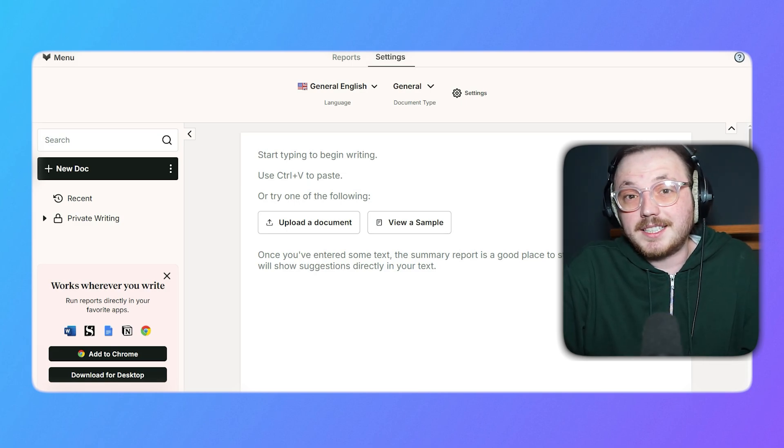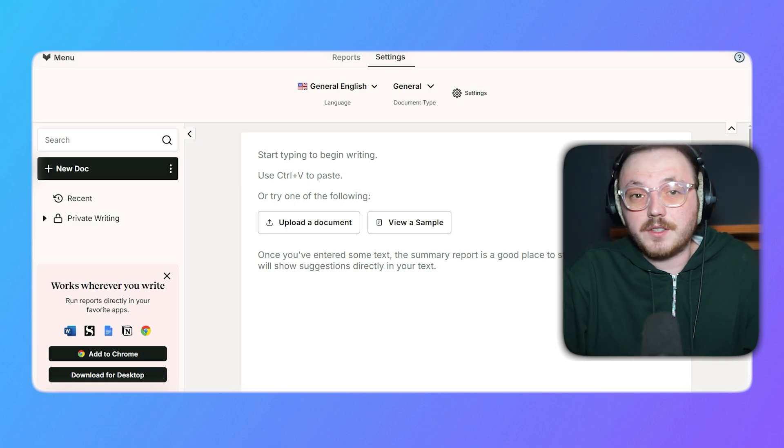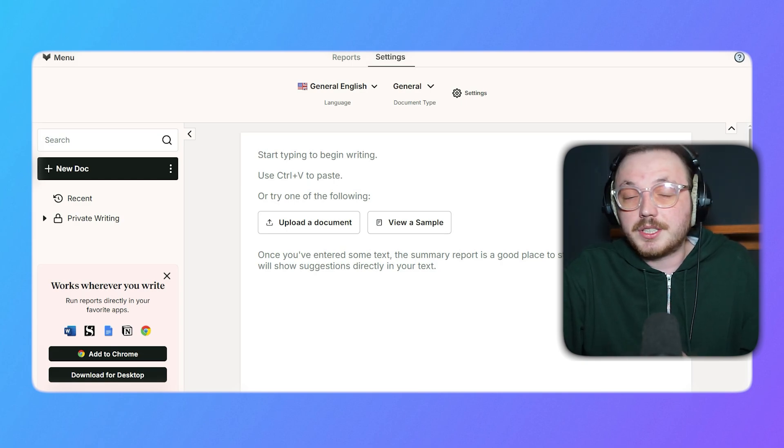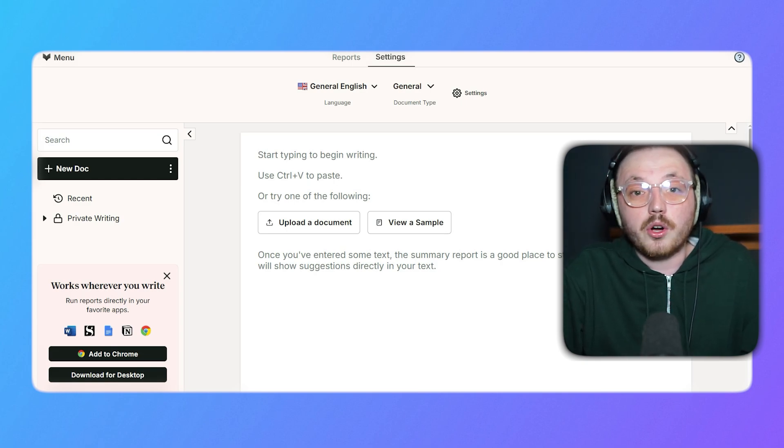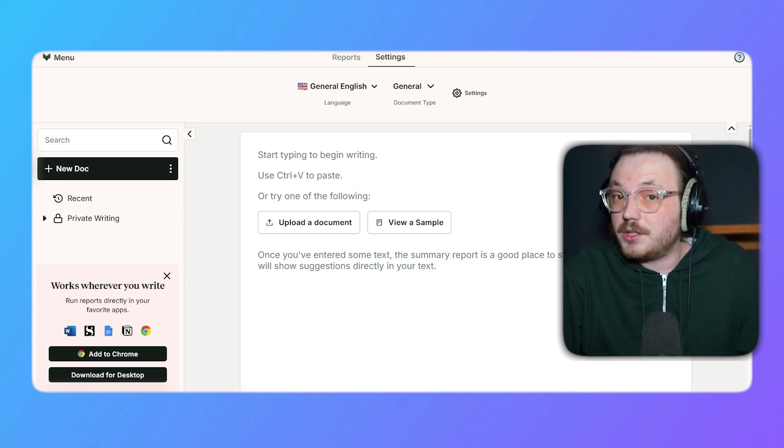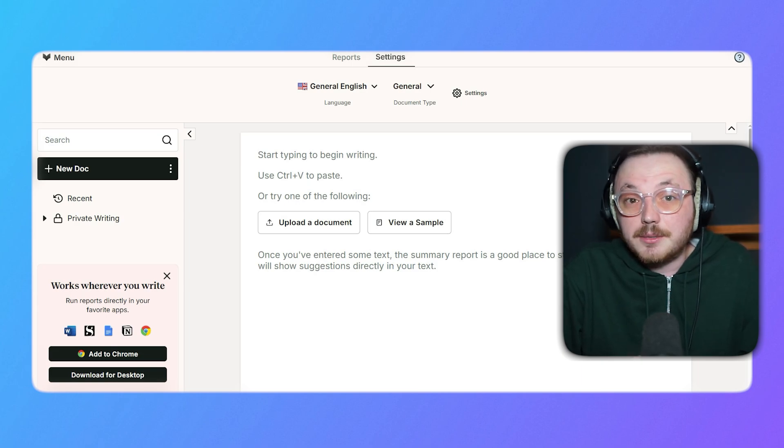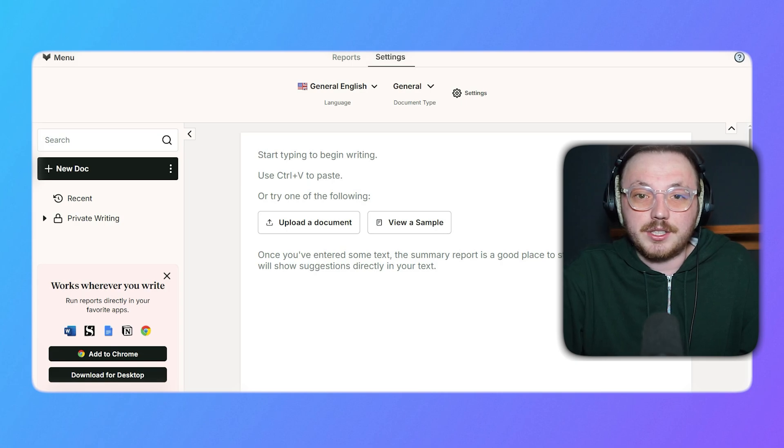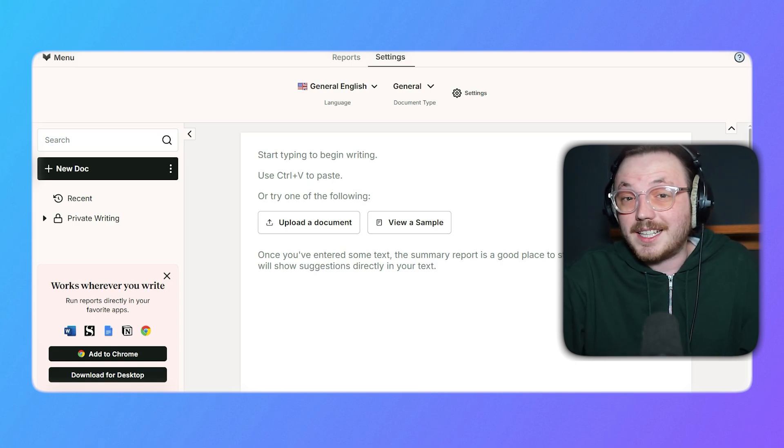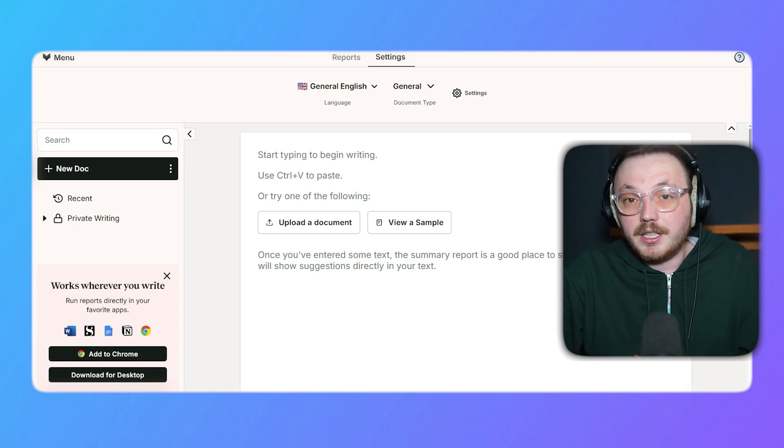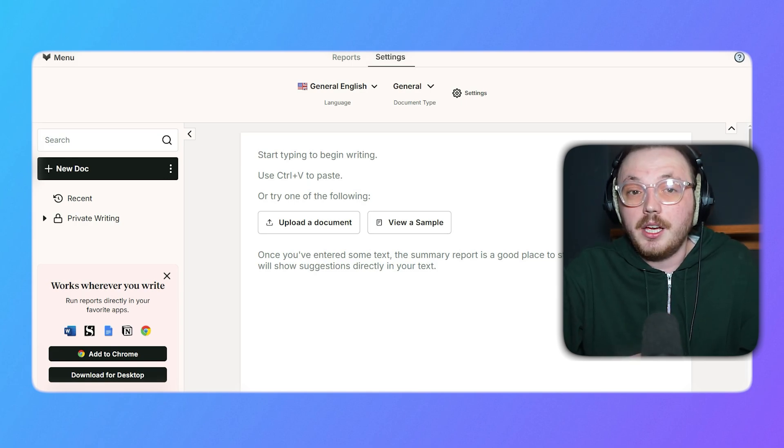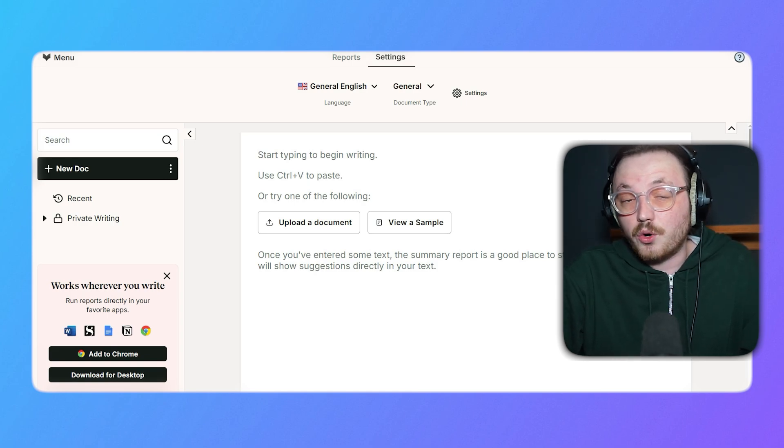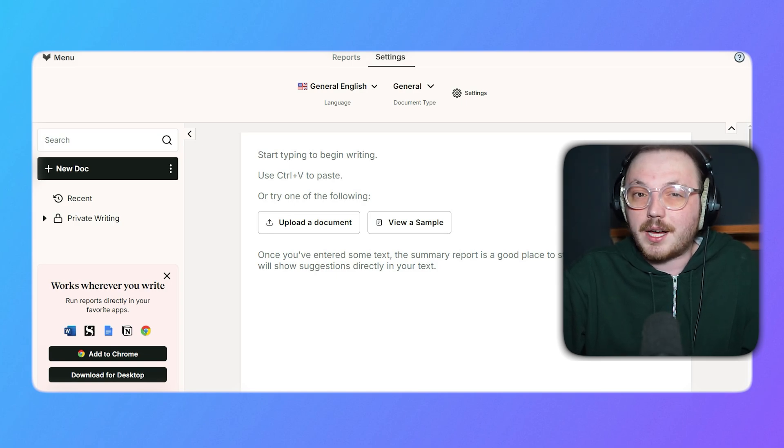Beside the Reports and Settings section at the top, on the left side of the dashboard, there's a menu for managing your documents. You can start a new project using the New Doc option. Recently shows the documents you've worked on recently, making it easy to pick up where you left off. There's also a private writing section to securely store drafts that are sensitive or confidential. The main area in the center of the dashboard is your workspace. Here, you can type or paste your text, upload a file to edit, or view a sample document to understand how the tool works.